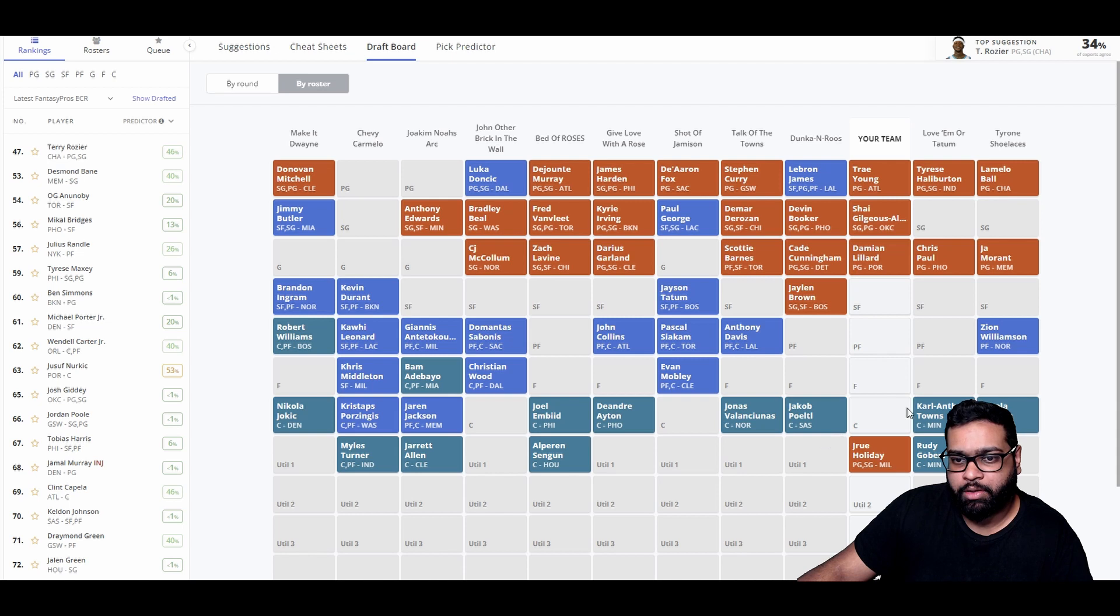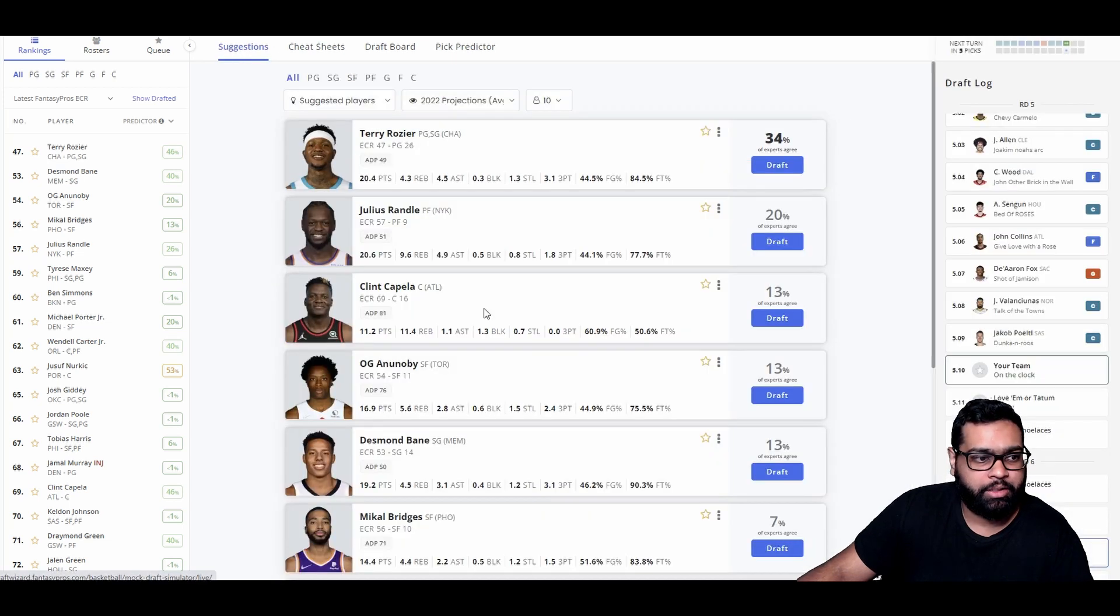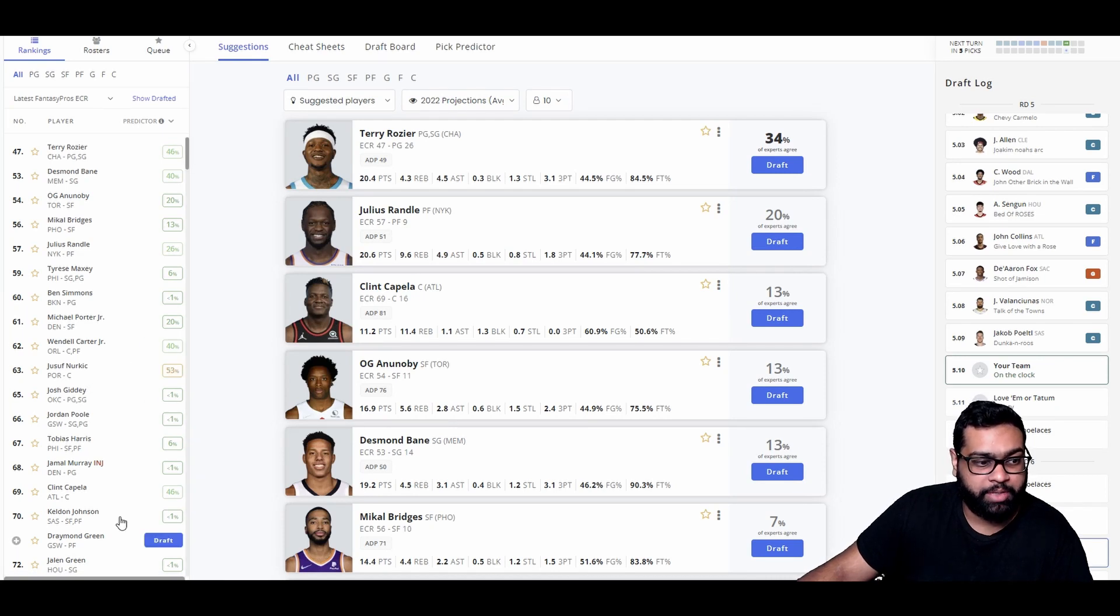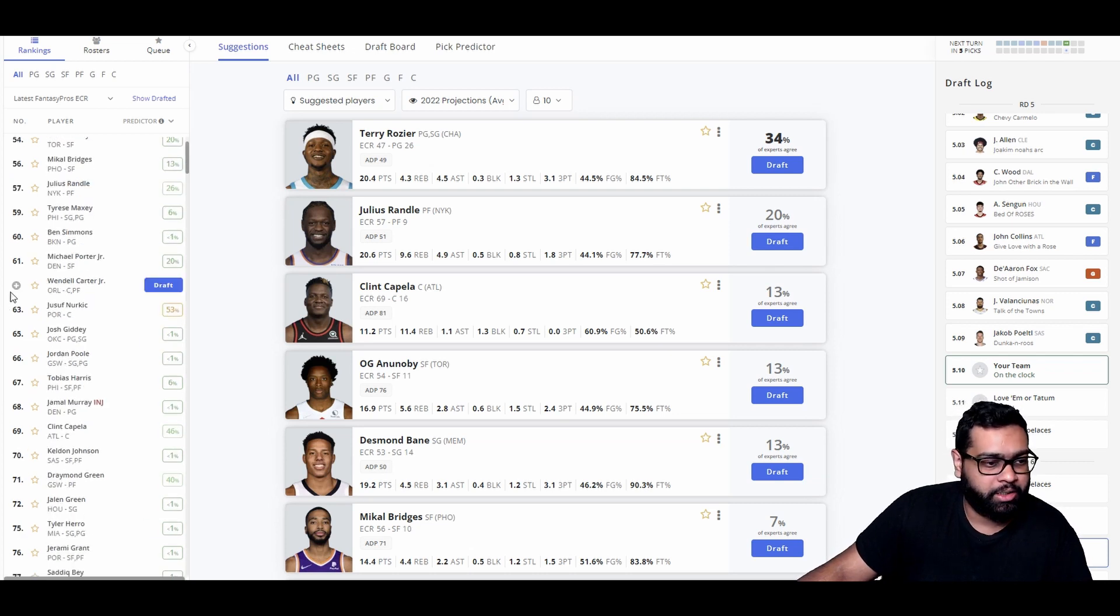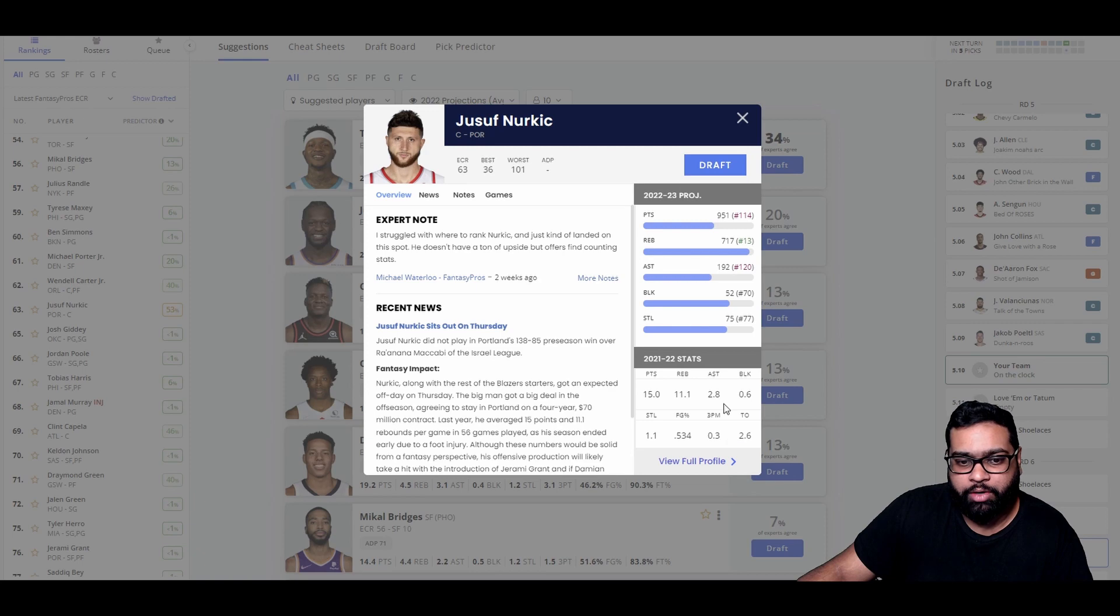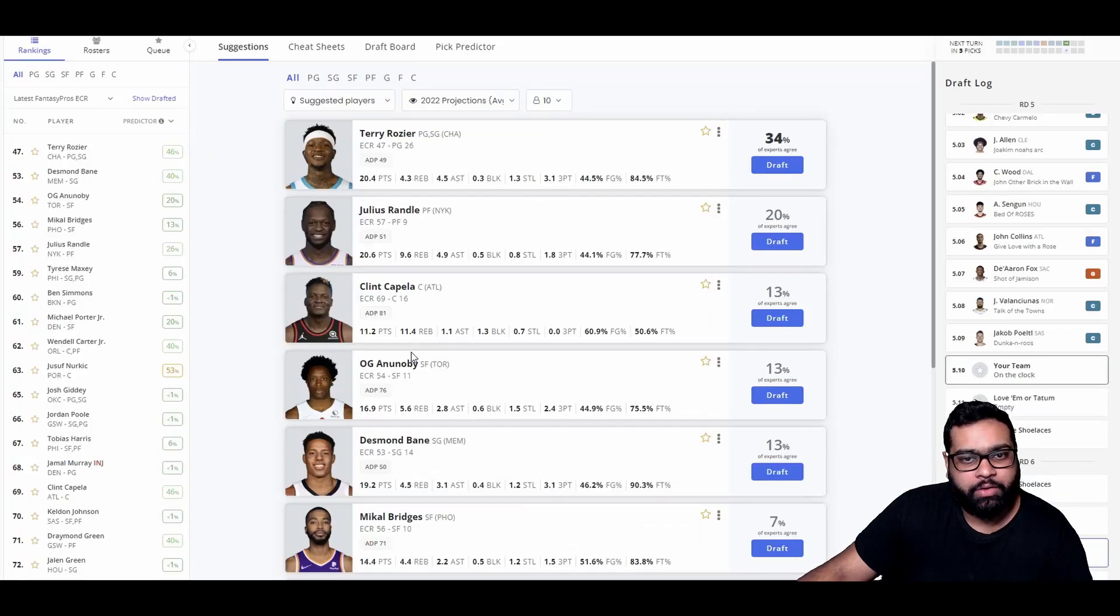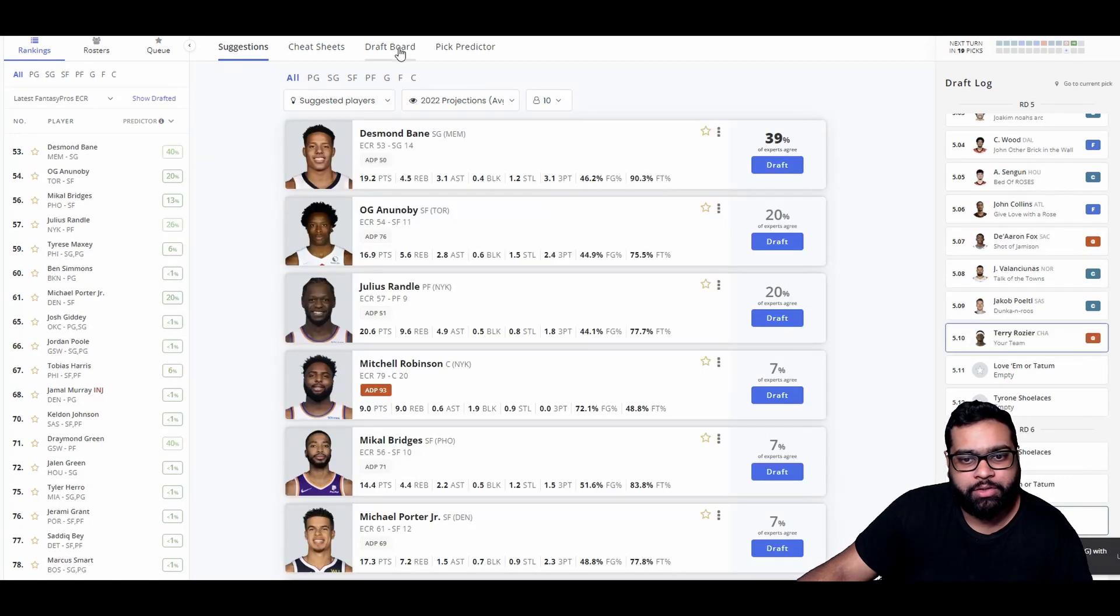Terry Rozier, obviously solid pickup for us, going to hit the 3 a lot, get some steals, get a lot of points put up next to LaMelo this year. Another player I do really like a lot is Desmond Bane. I think Randle could be in line for a bounce back season, but I think it's time they shift toward RJ Barrett. I think I'm going to go Terry here.